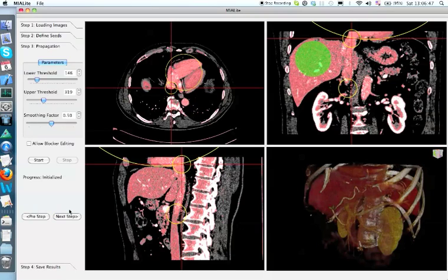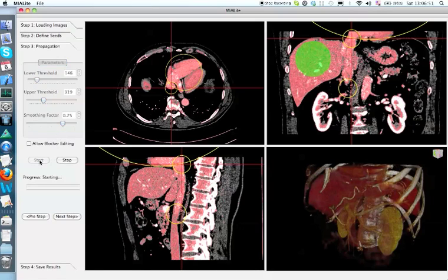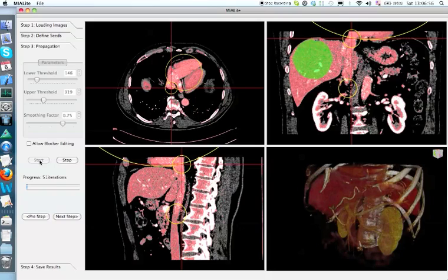Here we are going to use a very high smoothing factor to go over the small holes inside the liver mask, and also to prevent the region leak to nearby structures like stomach.